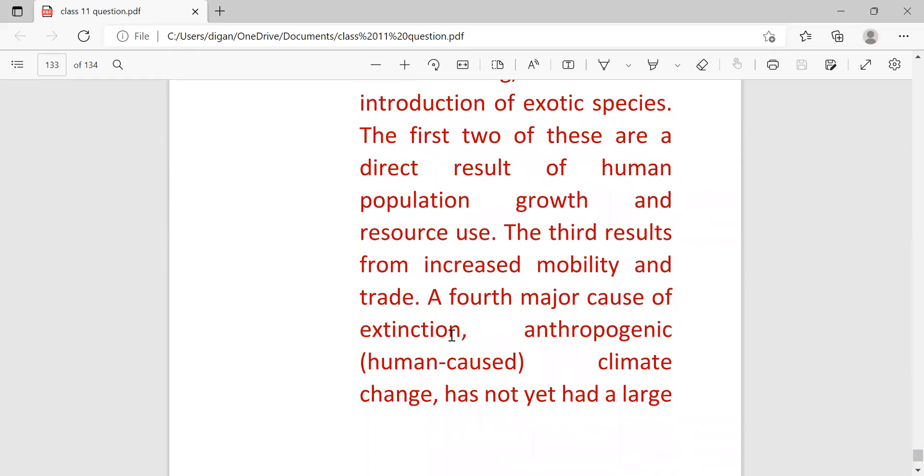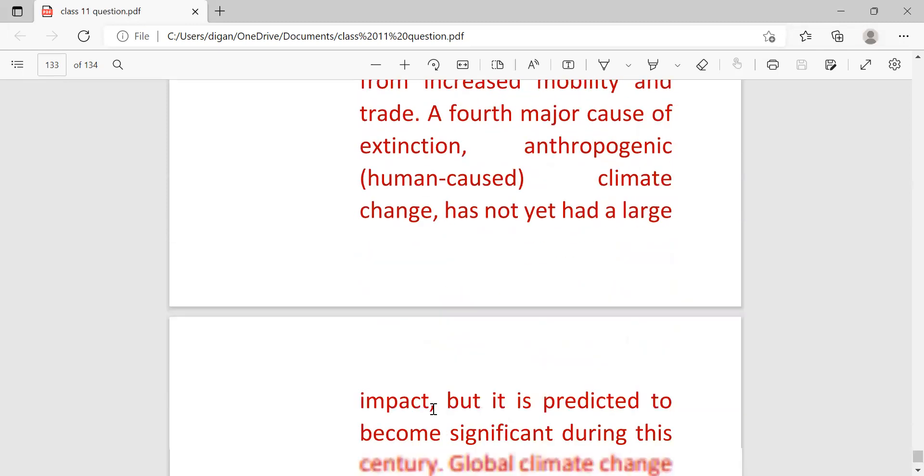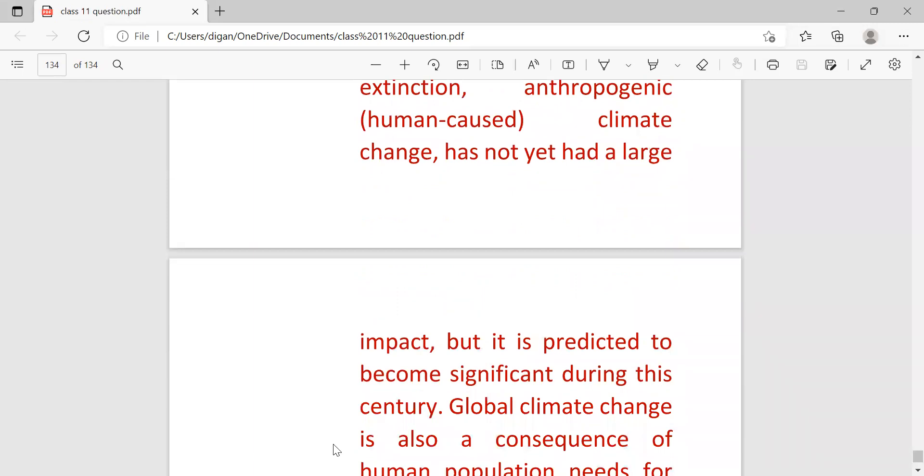A fourth major cause of extinction, anthropogenic (human-caused) climate change, has not yet had a large impact but it is predicted to become significant during this century.